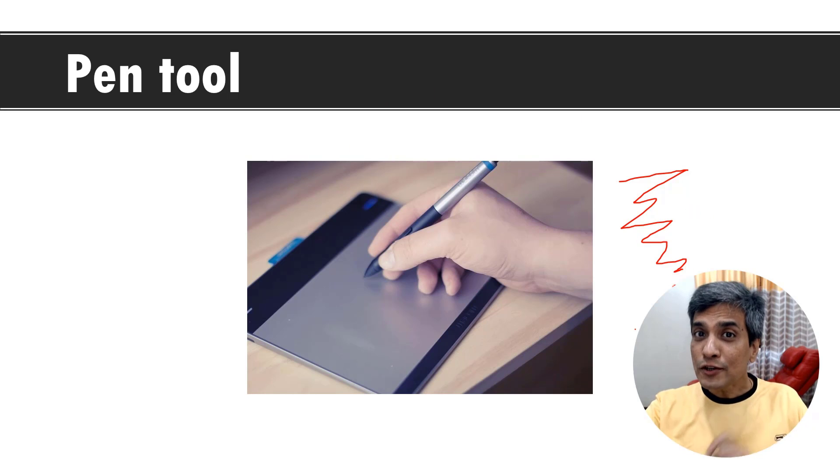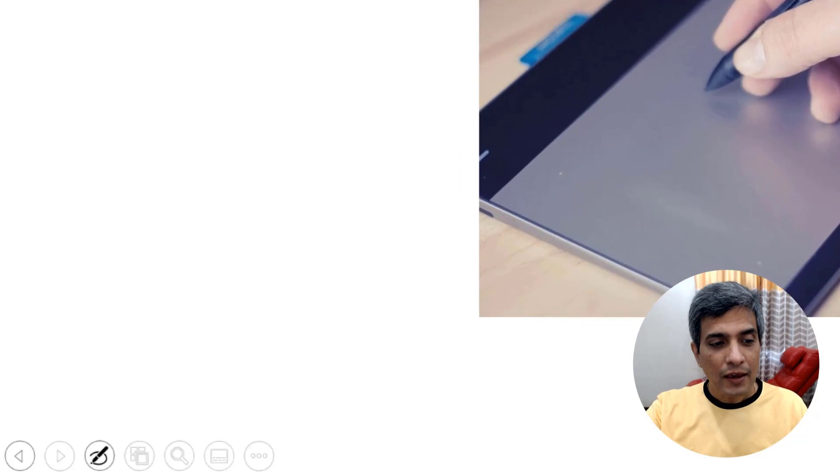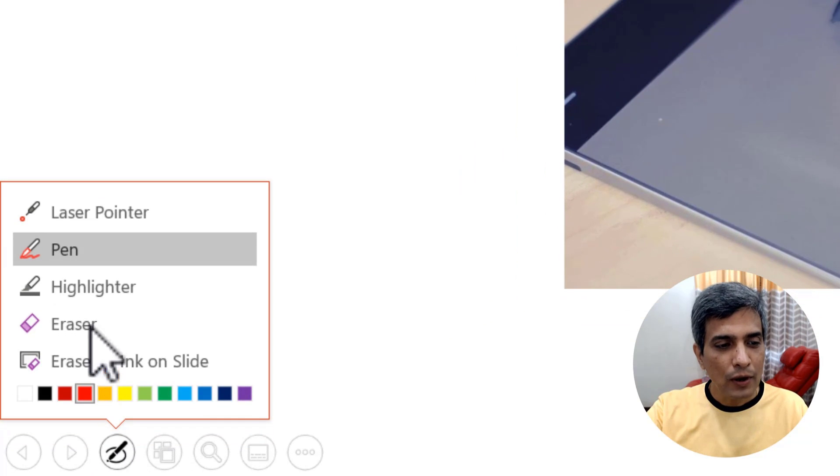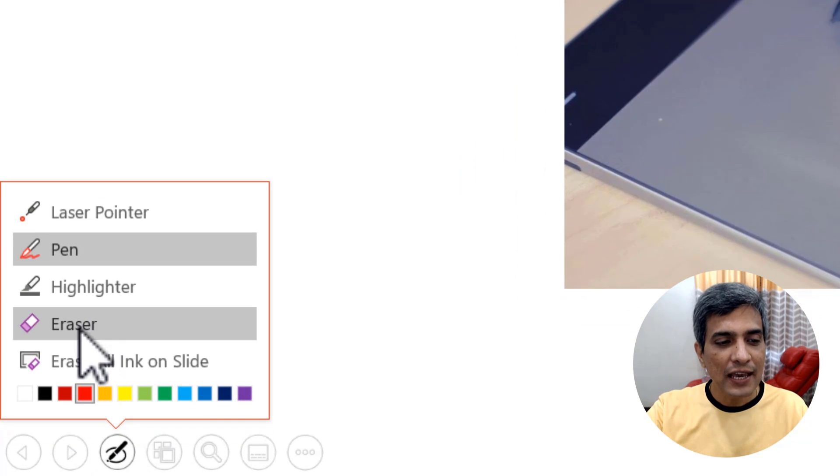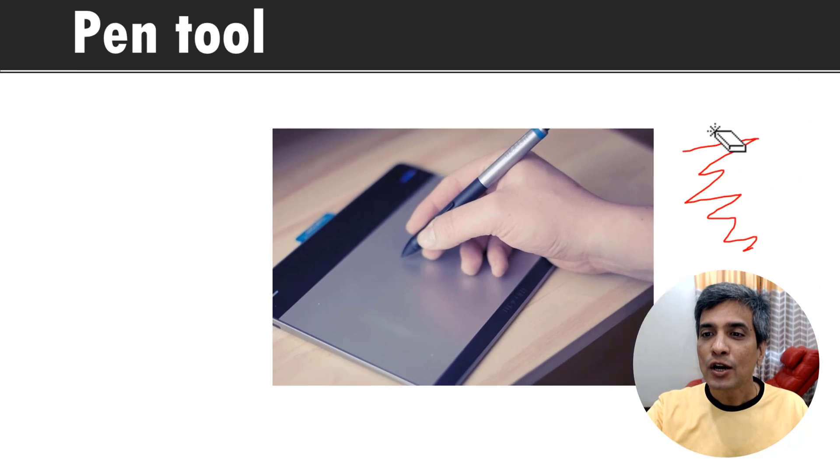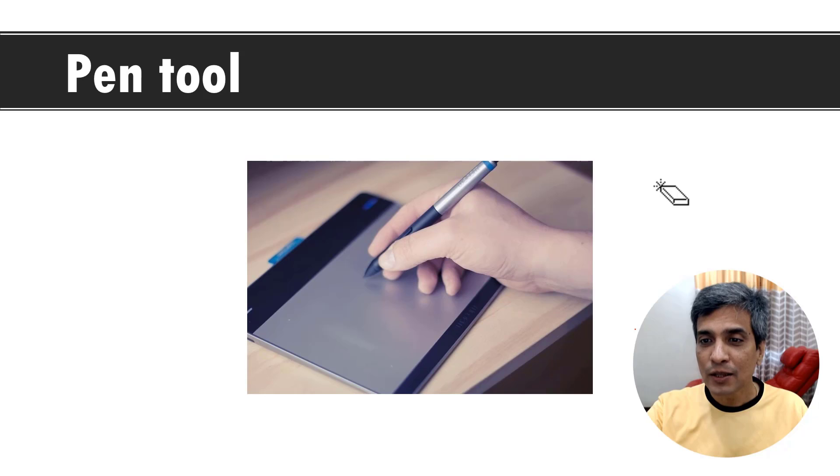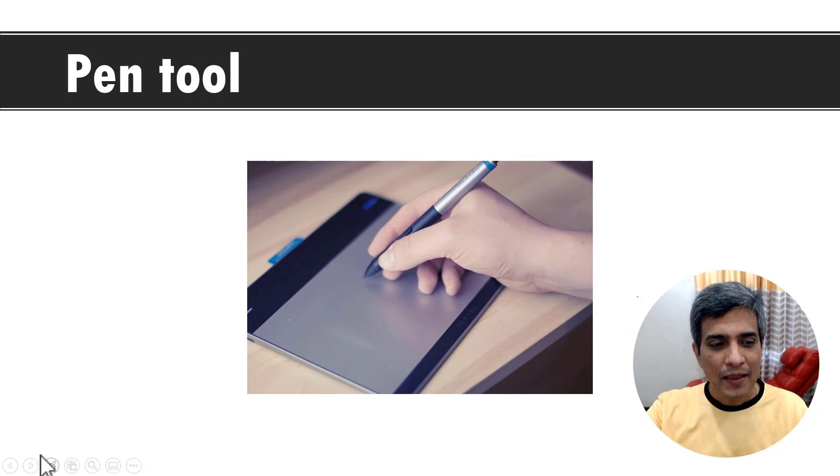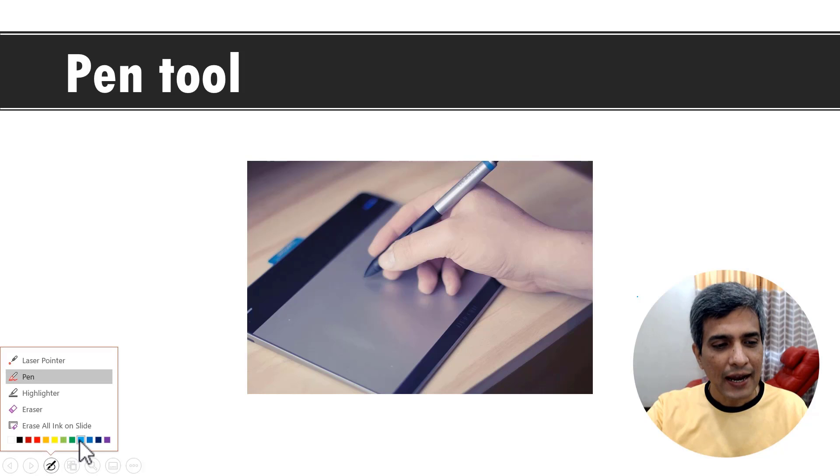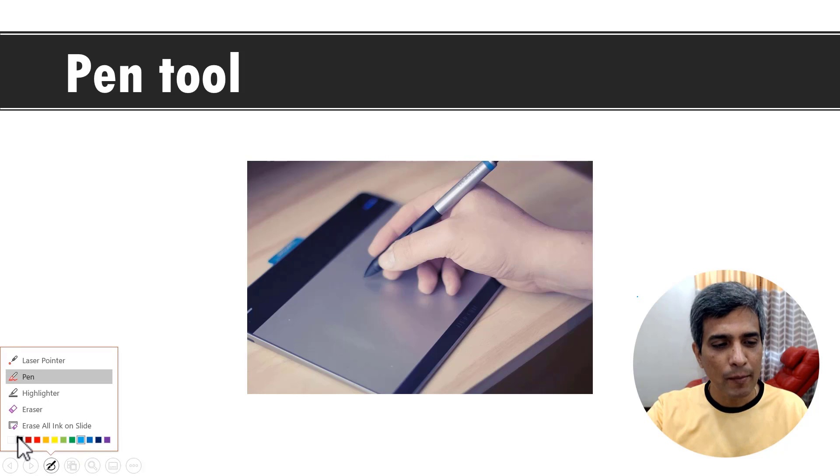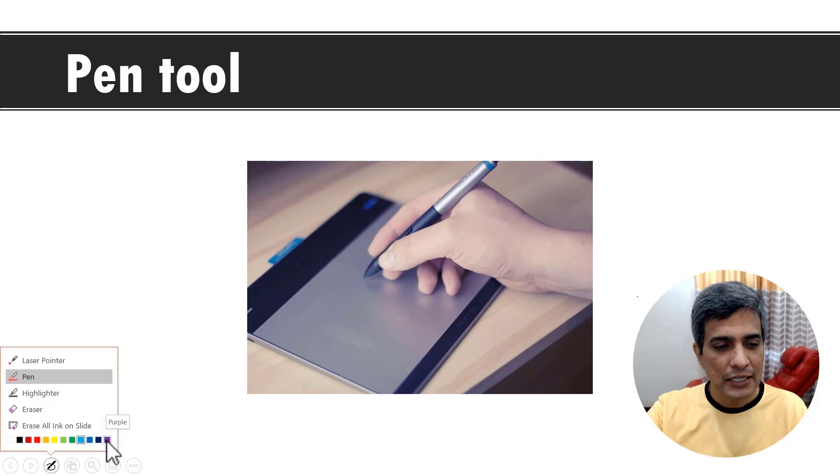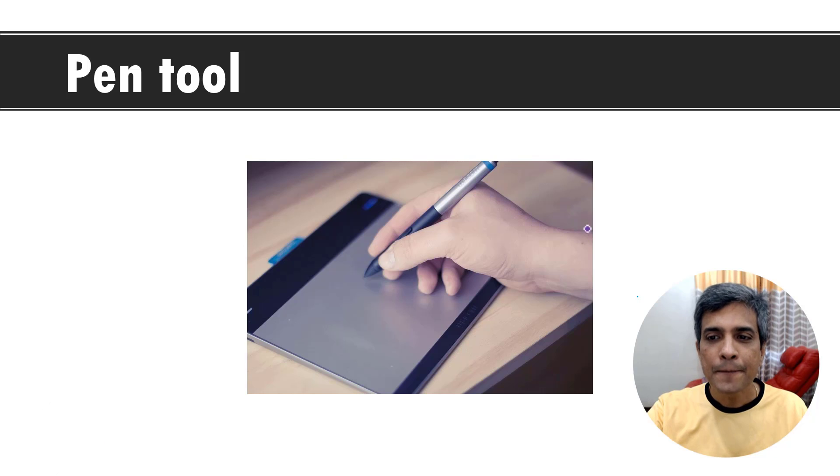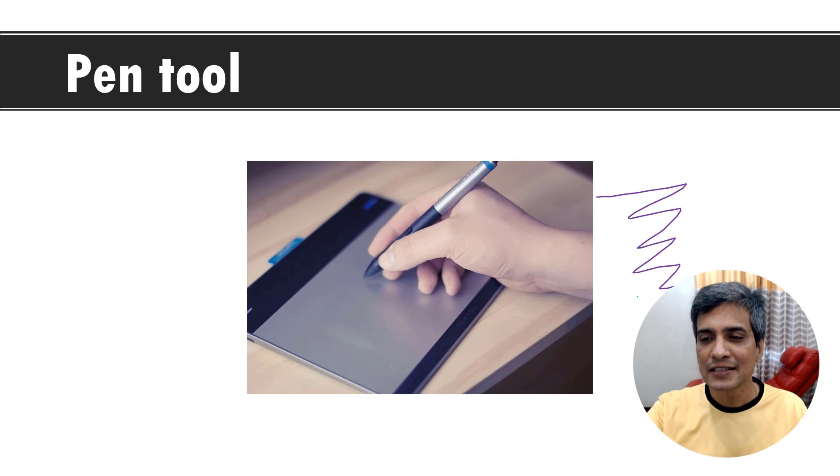Once you've drawn something, you can go once again to the same tool and you can use the eraser to erase the portions that you have already drawn. I can even change the pen color. I can go to the same tool again and choose any of these colors for my pen. Let's say I want to use this purple color and I can see that this is the color of the pen.